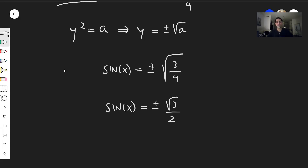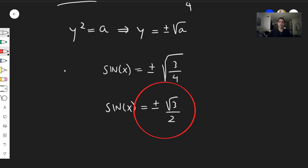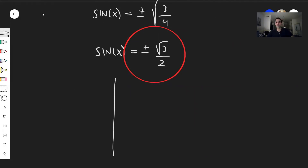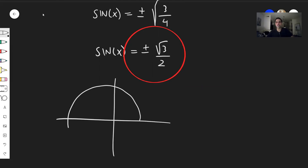Notice this is a special value of sine. In general for those problems, I would highly recommend drawing the unit circle because it helps you figure out what the values are.